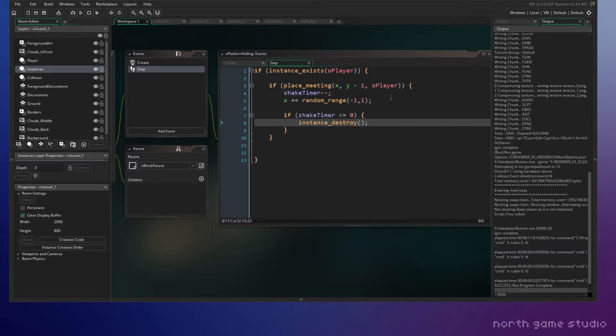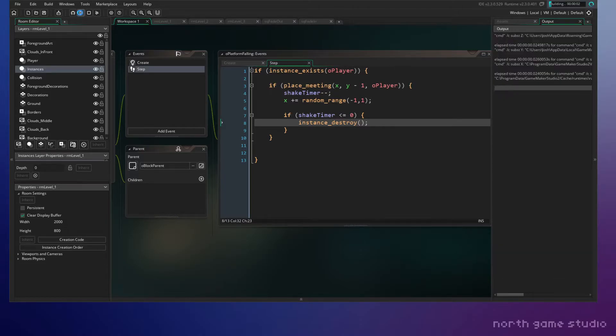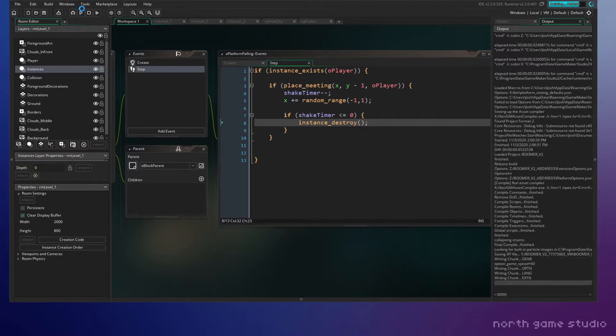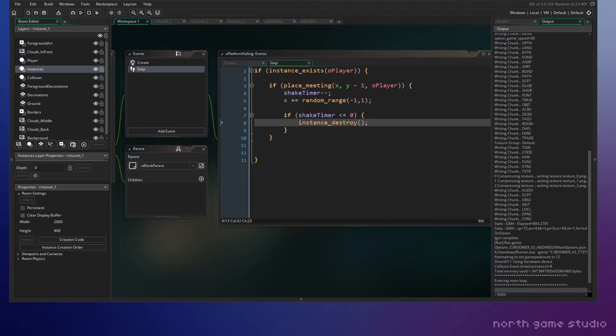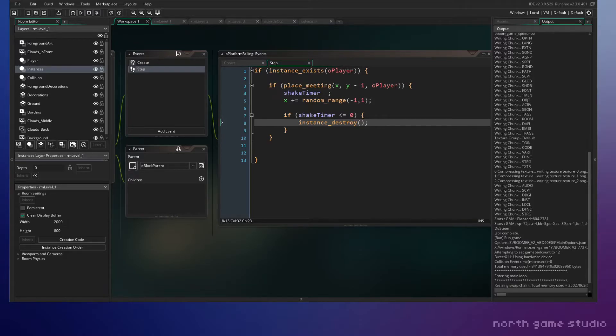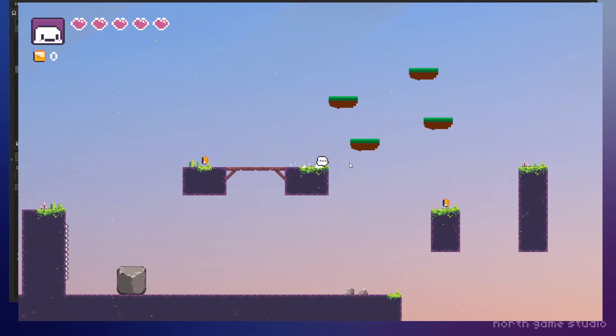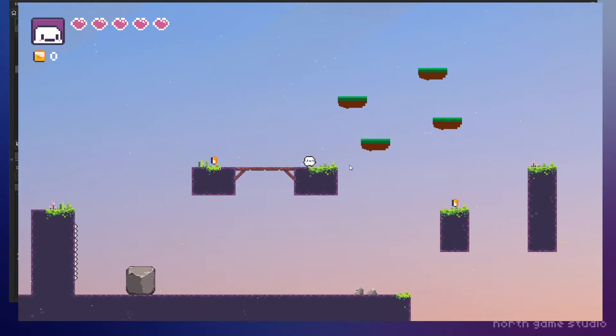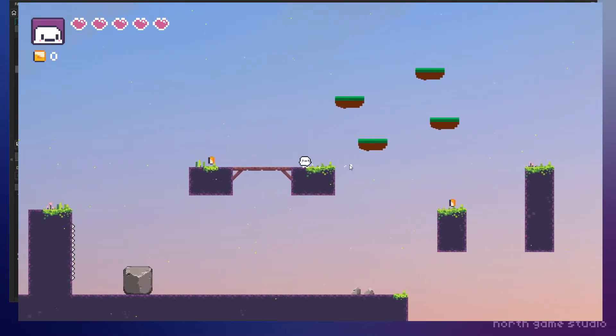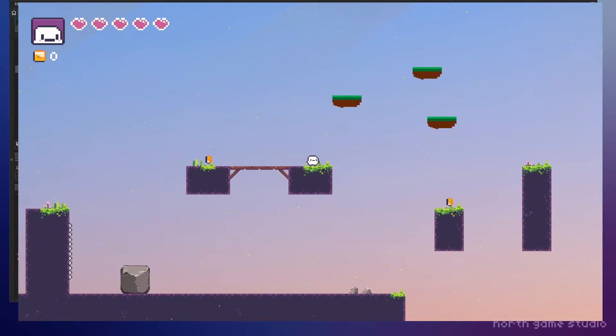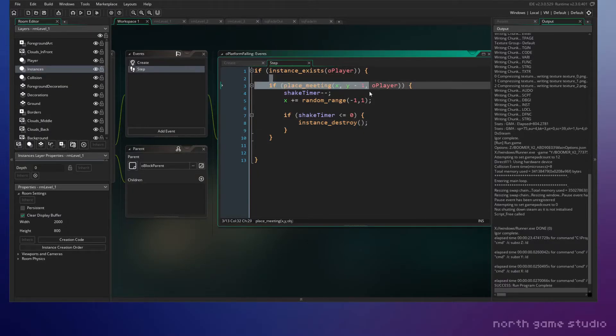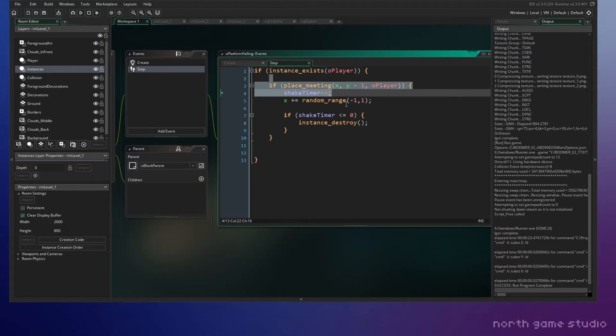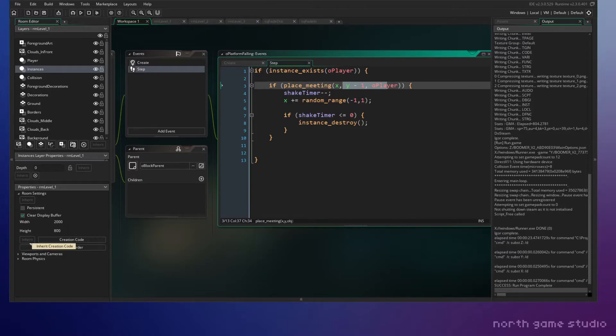But if you notice, the shake timer only works while I'm on it. So it actually stops counting down. Looks like the counting down only happens while I'm on the platform, and I don't know that I like that. I think I rather have it so that as soon as you make contact with it, it immediately just starts to shake. And even if you get off, it just breaks, because right now it seems like the counter only works while I'm on it. And that's probably because of this line here. It's only running the code when I'm making contact with the platform.